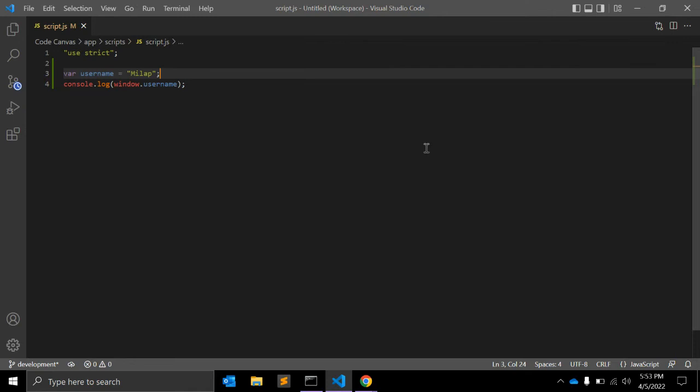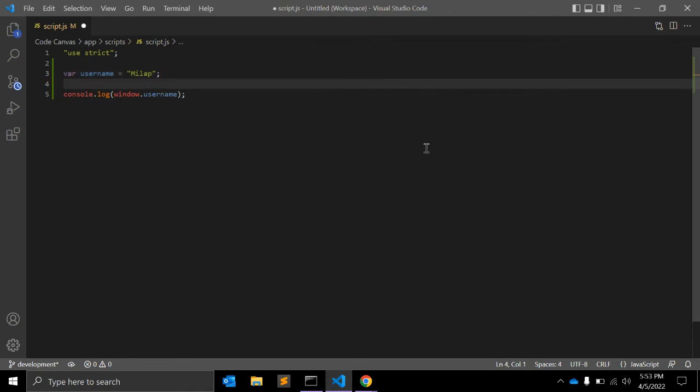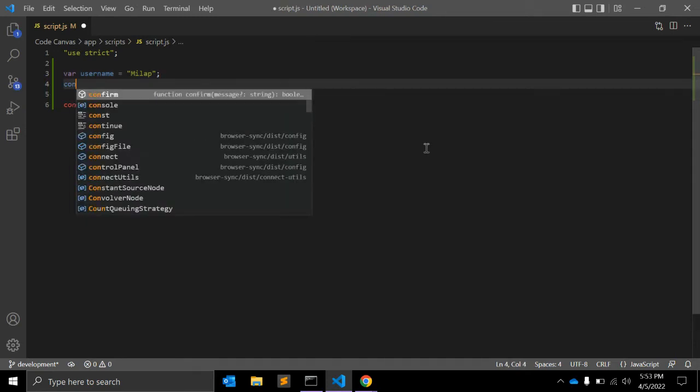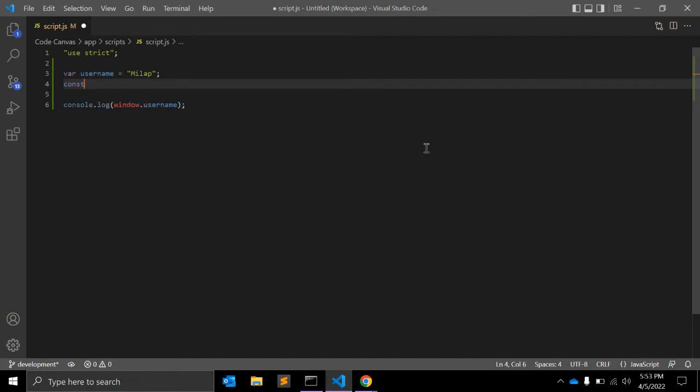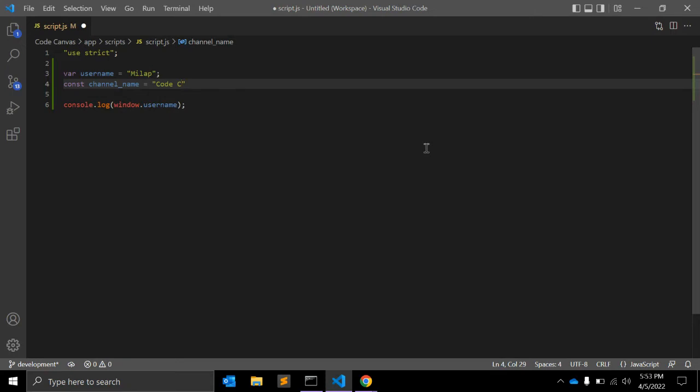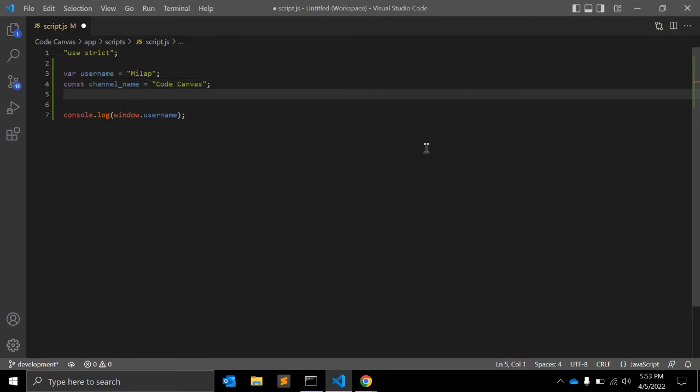The next step: let's take another variable, const called channelName, and give it a name. Let's say CodeCanvas, okay?